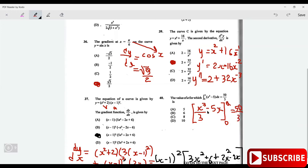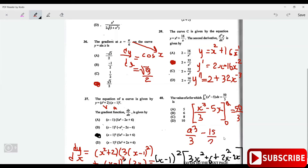Now plug in x as a, so you get a cubed over 3. When you plug in a, this becomes minus 5a — I'm going to write that as minus 15a over 3. So a cubed over 3 minus 15a over 3 equals 50 over 3. Since the denominators are the same, we can equate the numerators.